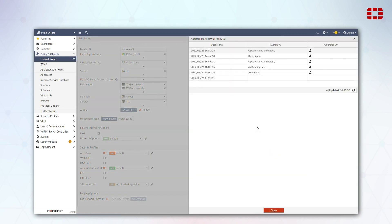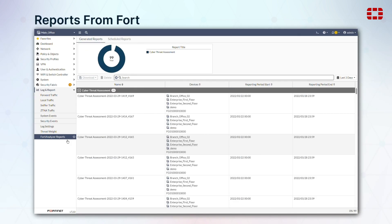And when a FortiAnalyzer is in a security fabric, FortiGates in the same fabric can show reports from the FortiAnalyzer.